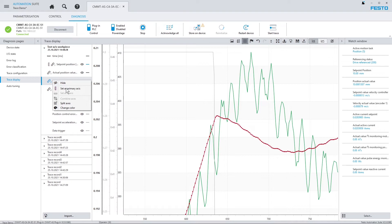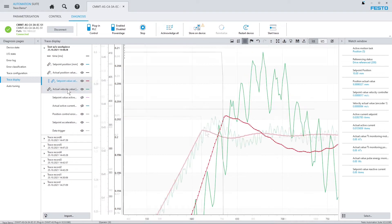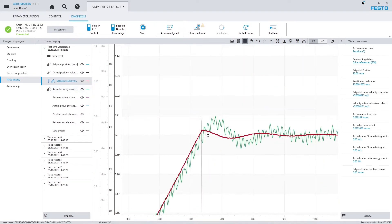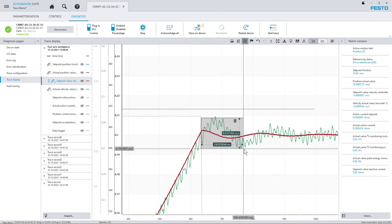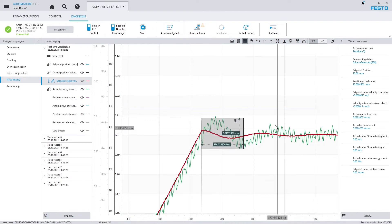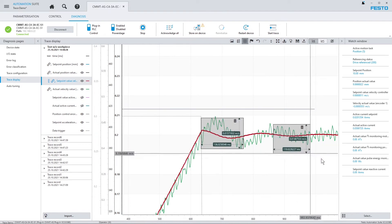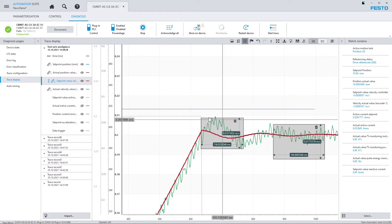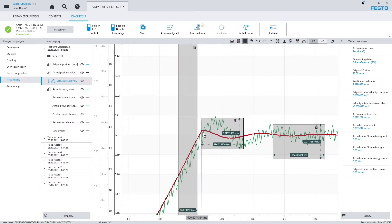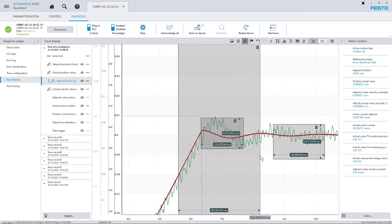If you need to change the primary axis, you can do so via the context menu. If you hold down the Shift key while dragging and dropping, you can create measurement boxes. And by holding down the Shift and Alt keys together, you perform a measurement on the x-axis only.